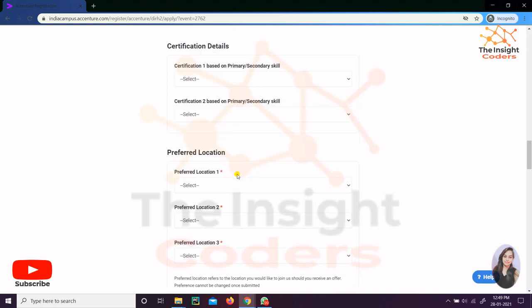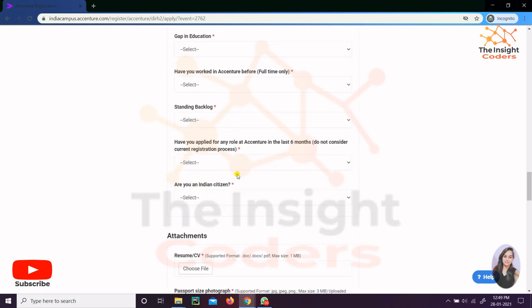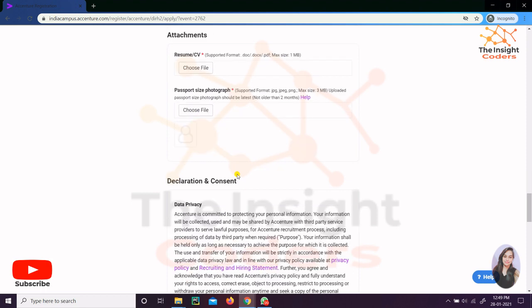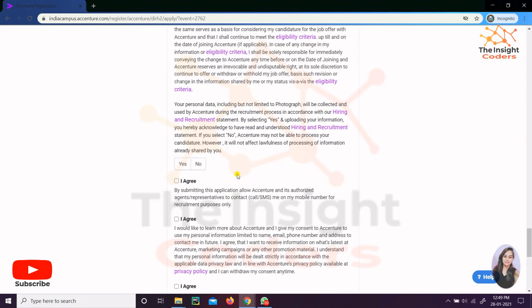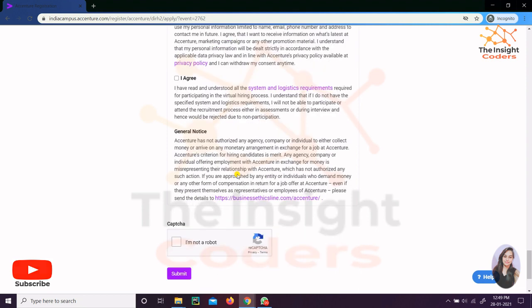Then the preferred locations that you want, the basics, and after that your resume. After that there are privacy and data privacy policies, so you just have to click 'I agree,' else you will not be selected. After that, finally select on this capture 'I'm not a robot' and click on the submit button. If you guys find any doubt, just let me know in the comment box.